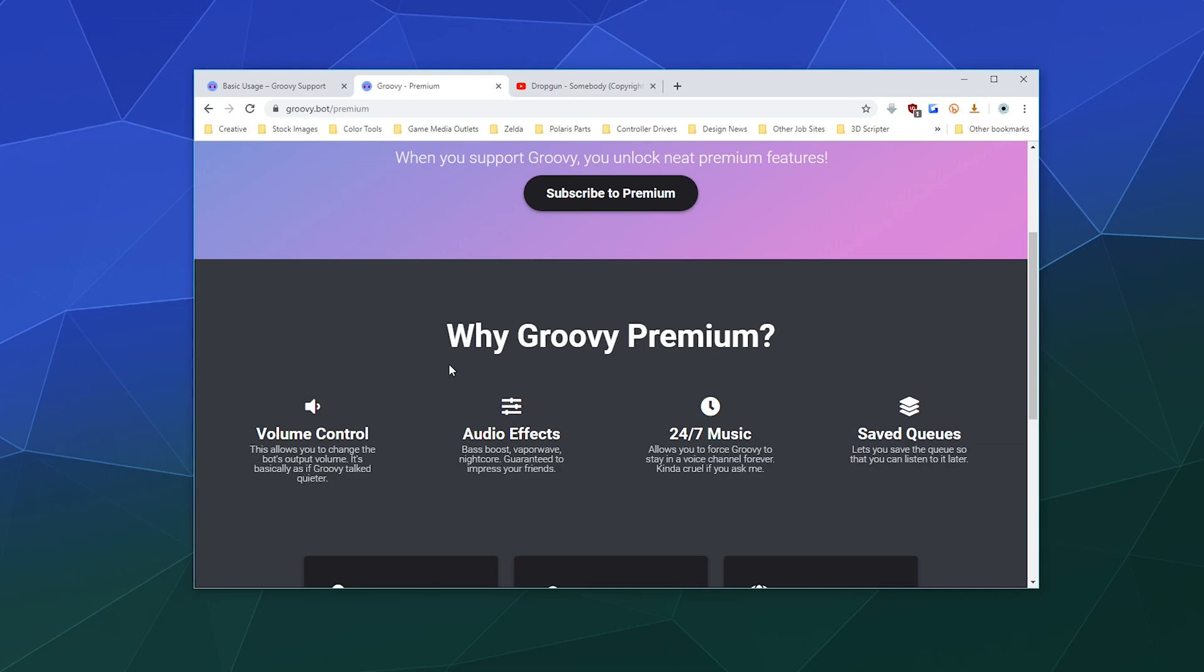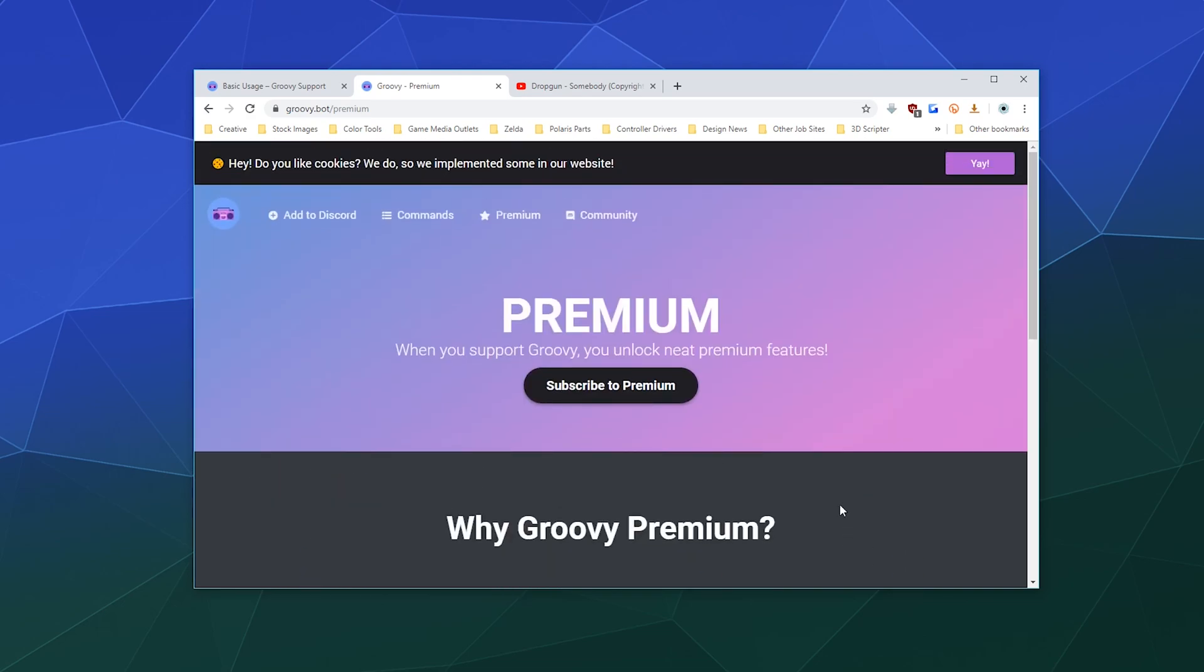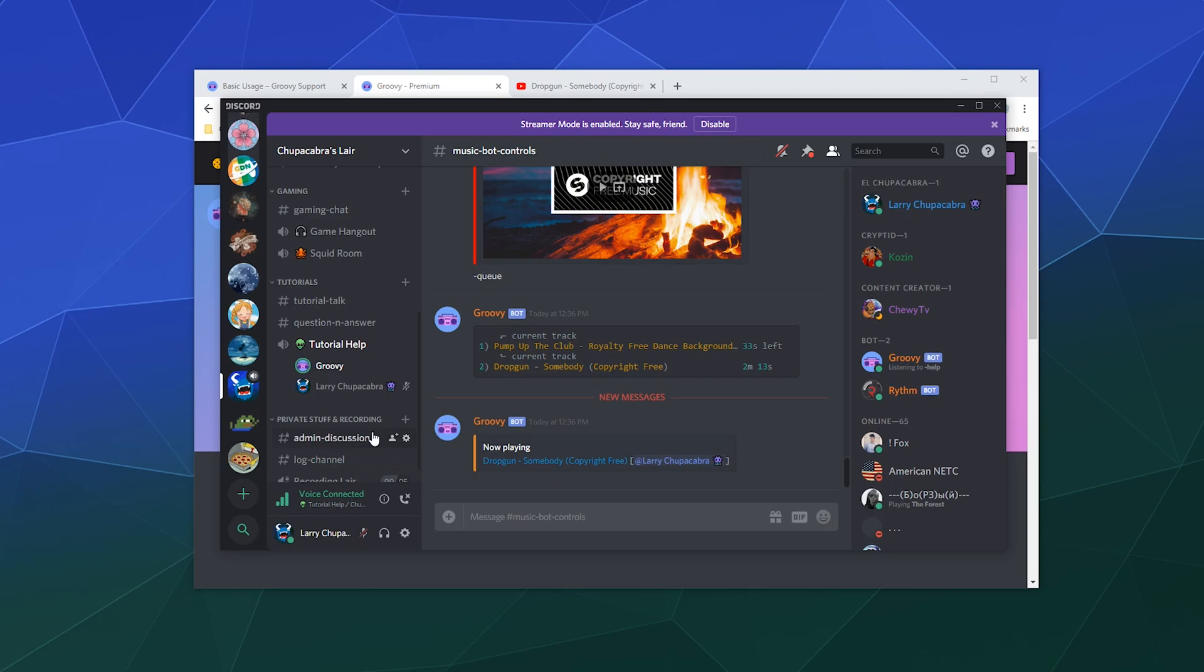You can add different audio effects. If you want to like make it nightcore, it'll just speed it up. You can add it so that it's playing 24/7, so it's always on, people can always jump into the music bot channel and hear something playing, and you can save the playlist, your queue, for later. So that's how Groovy works.